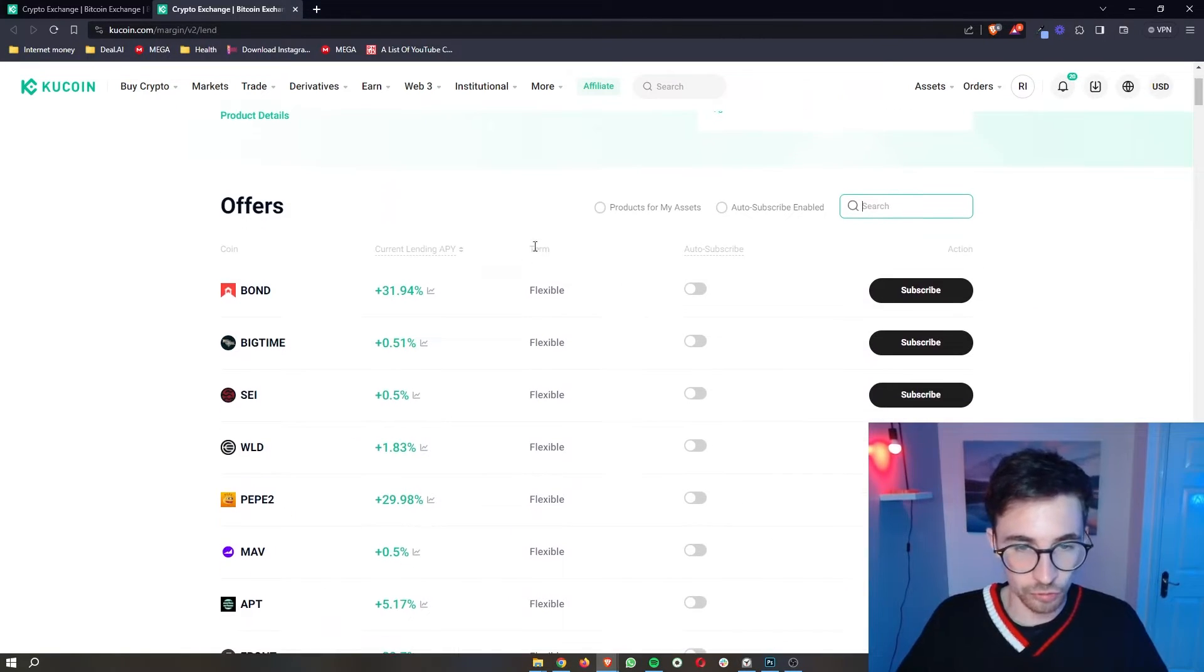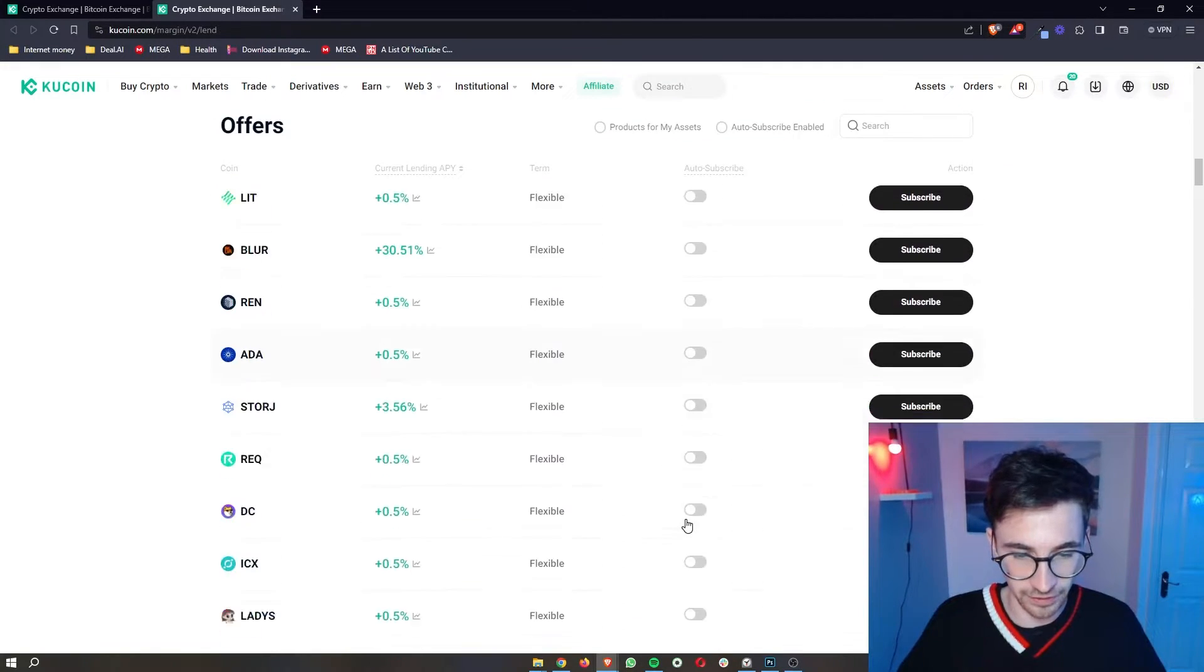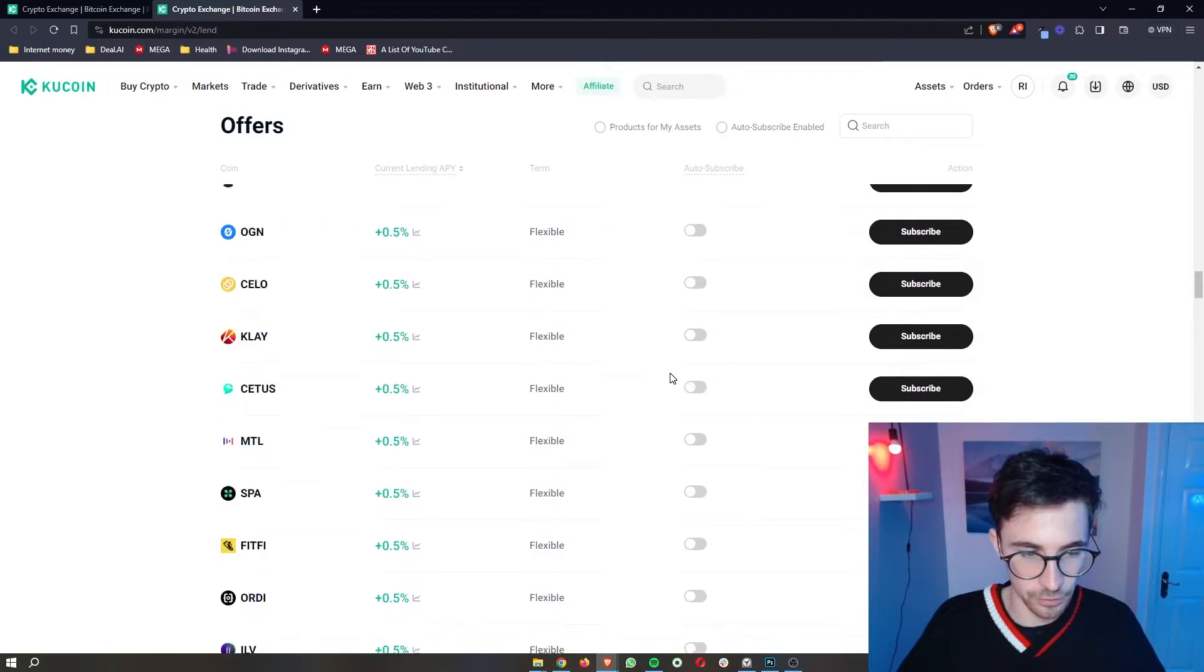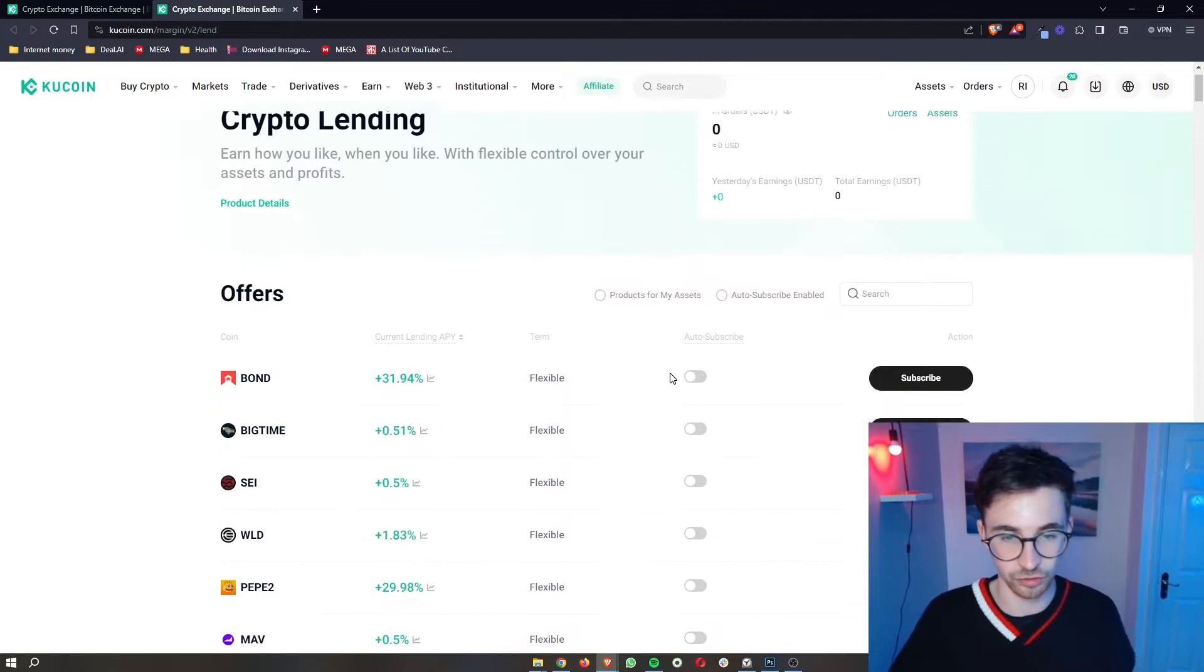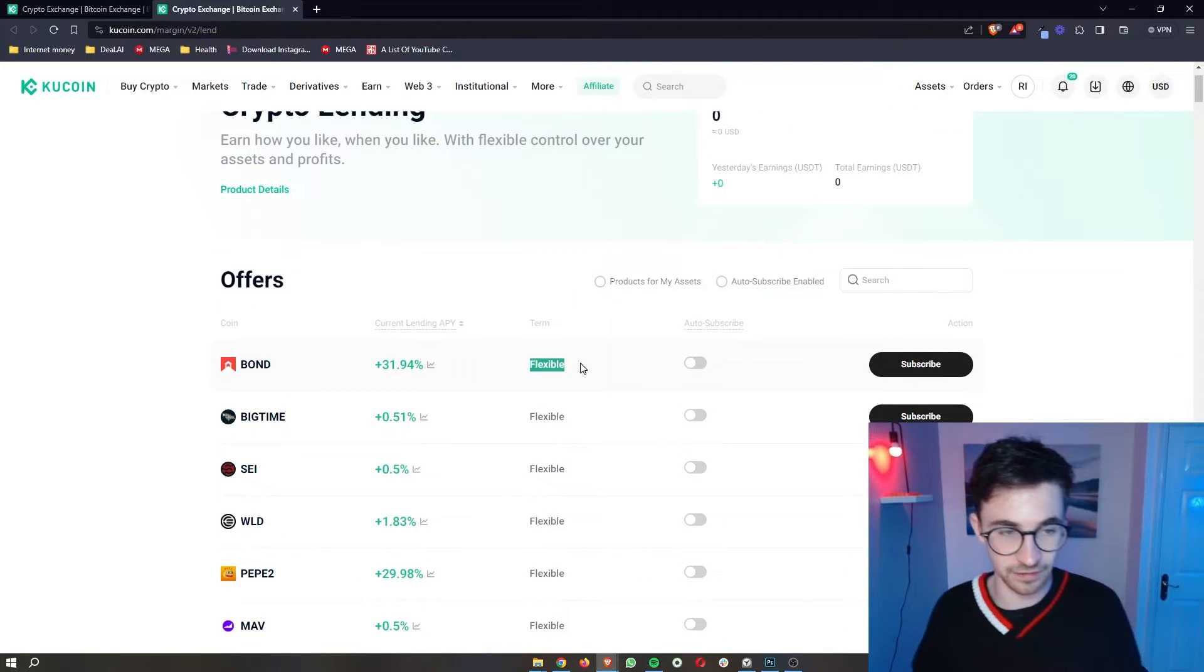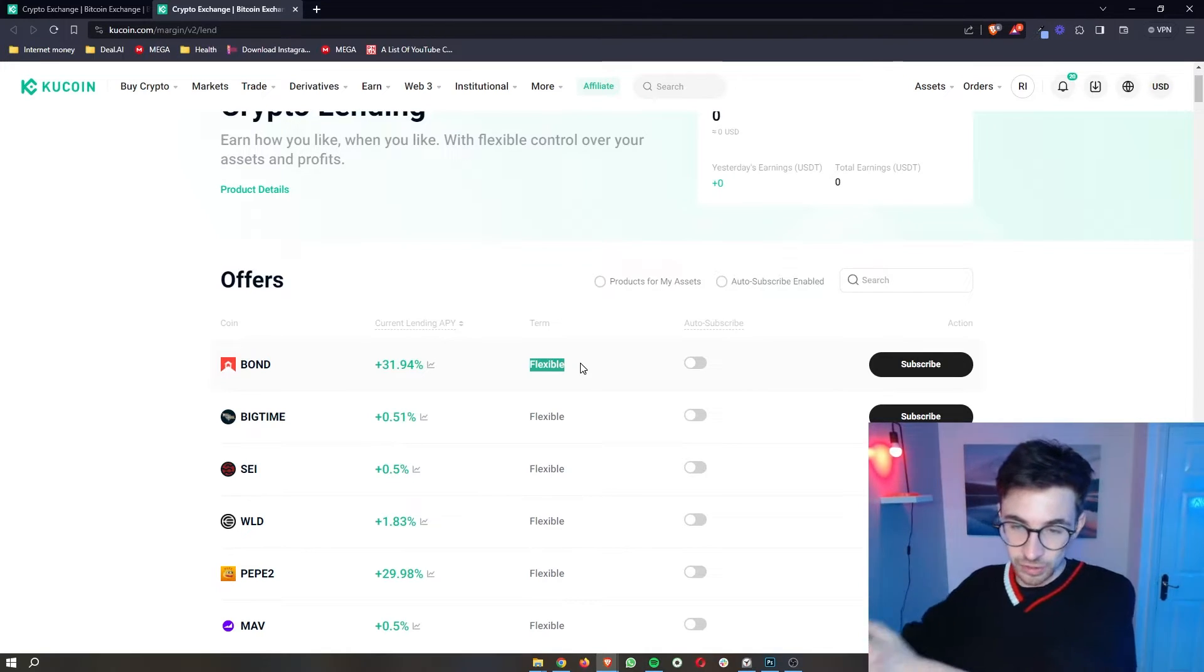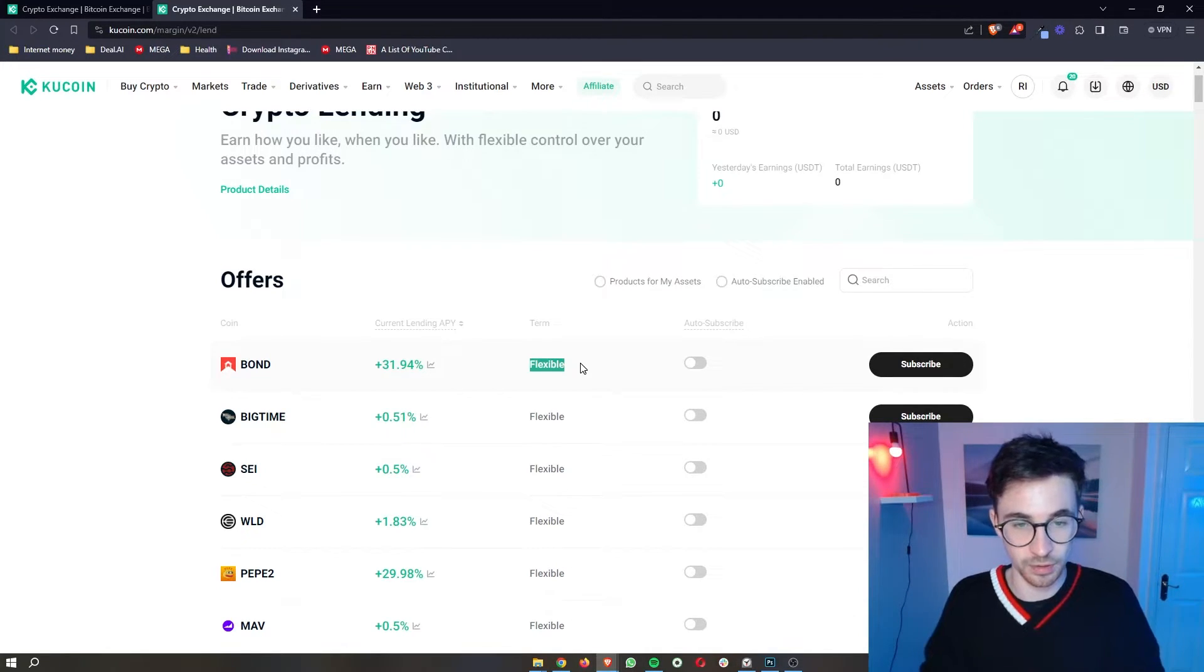Now we also have the term right here. All of these you can see are usually going to be flexible. It doesn't appear that we have fixed terms with this, but just realize that you either have flexible or fixed terms. So flexible right here, this effectively means that you can lend your crypto out and then you can get it back whenever you want. It's a flexible term.